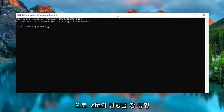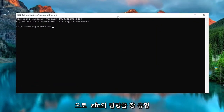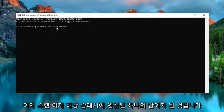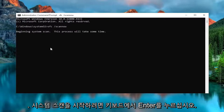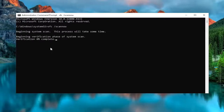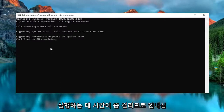Now in this elevated command line window, type in SFC followed by a space and a forward slash, then scannow — scannow shall all be one word attached to that forward slash out front. Hit Enter on the keyboard to begin the system scan. This will take some time to run, so please be patient.